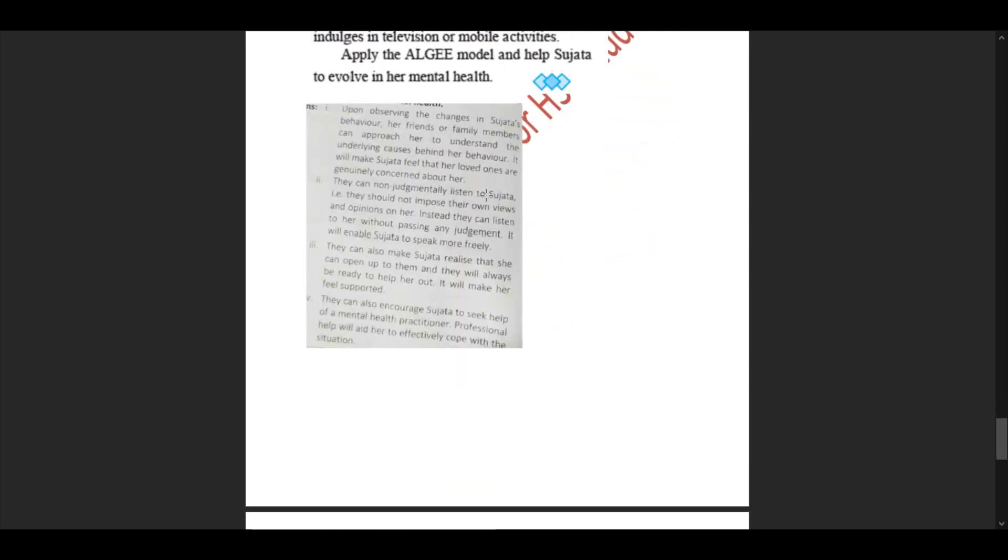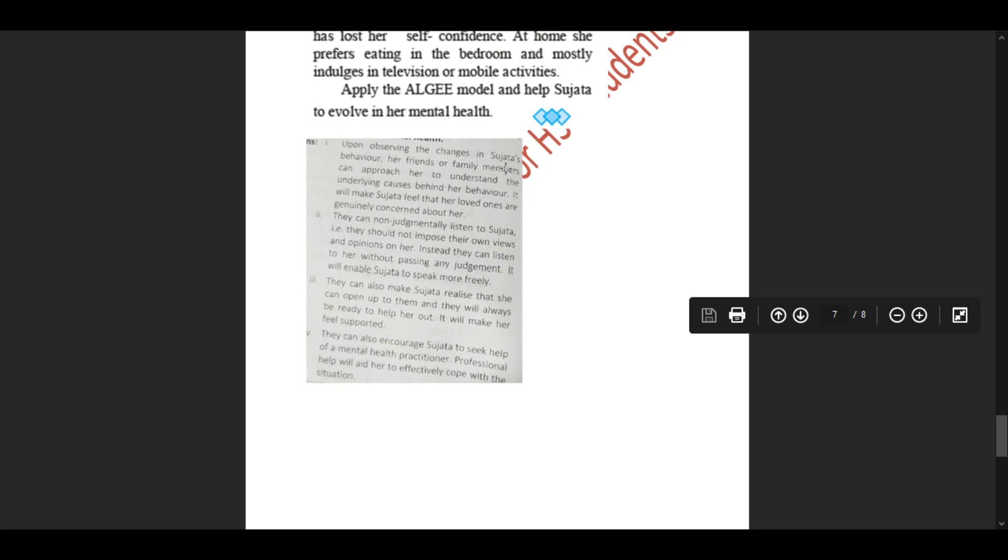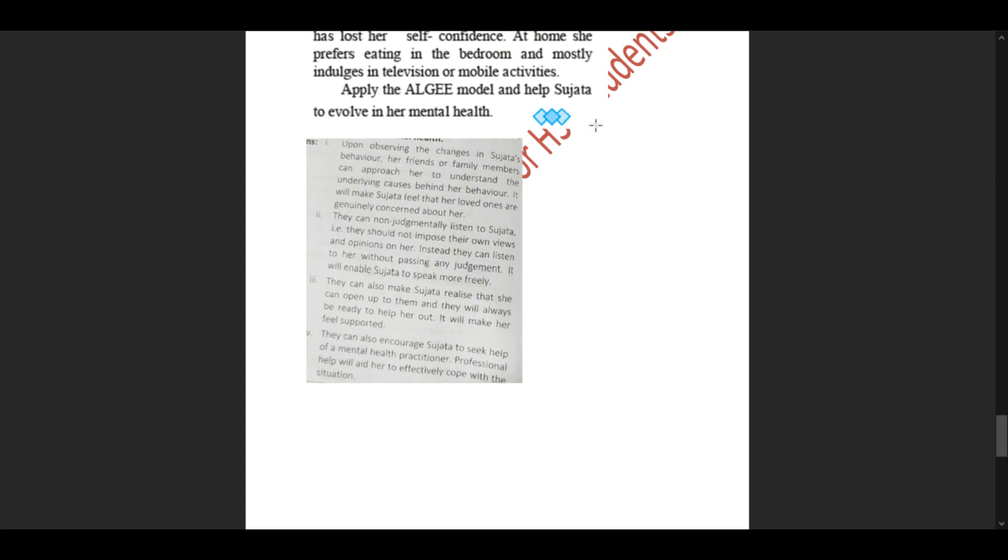Upon observing the changes in Sujata's behavior, her friends and family can approach her to try and understand the underlying causes behind her behavior. It will make Sujata feel that her loved ones are genuinely concerned about her. They can non-judgmentally listen to Sujata - they should not impose their own views and opinions on her. Instead, they can listen without passing judgment. It will enable Sujata to speak more freely and realize she can open up to them. They will always be ready to help her, making her feel supported.